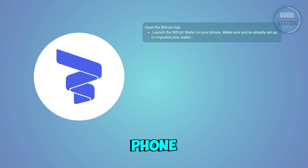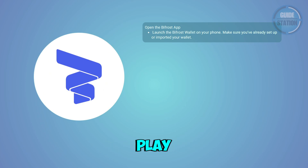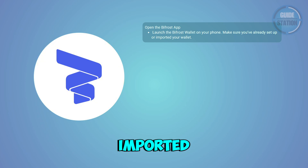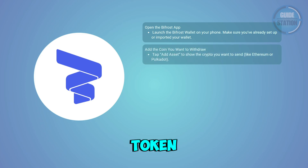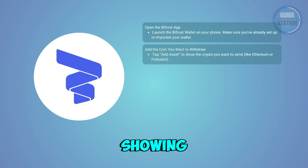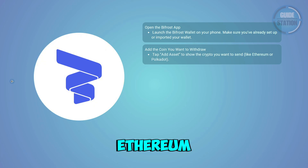Launch the app on your phone after you've downloaded it from the App Store or Google Play. Make sure you've logged in and your wallet is either created or imported with your recovery phrase. Now you want to tap the 'Add Asset' option if the token you want to withdraw isn't already showing. Bifrost supports coins like Ethereum, Polkadot, and others.